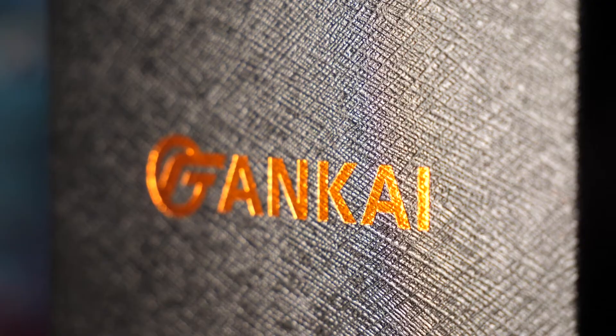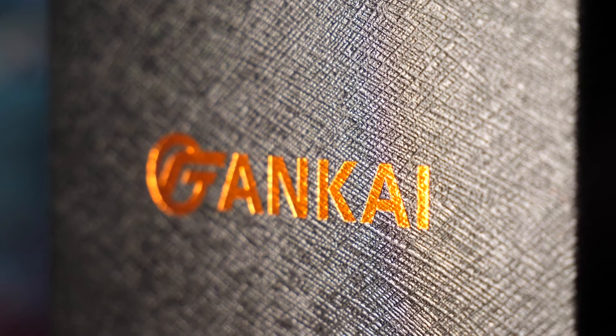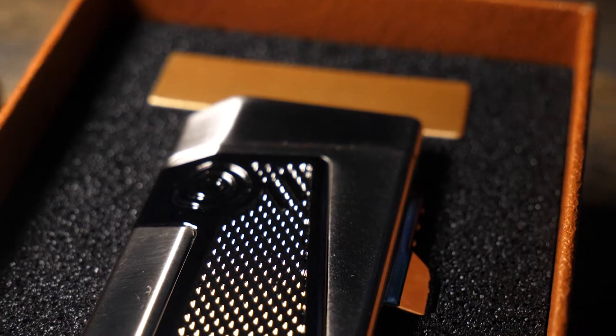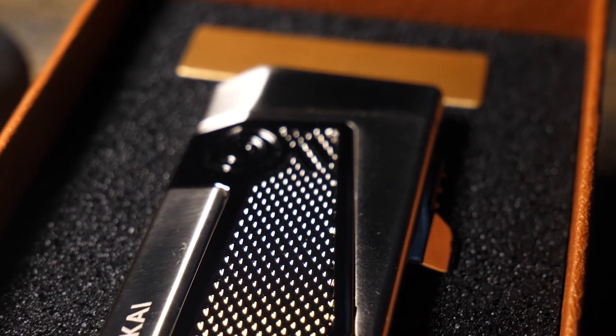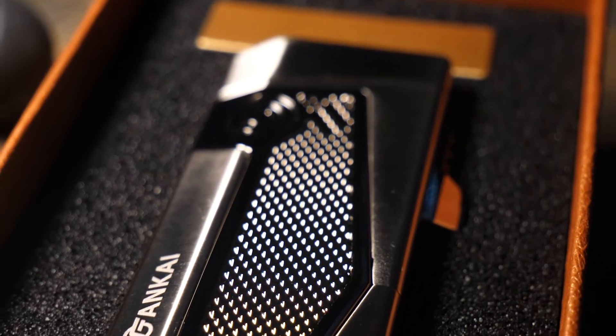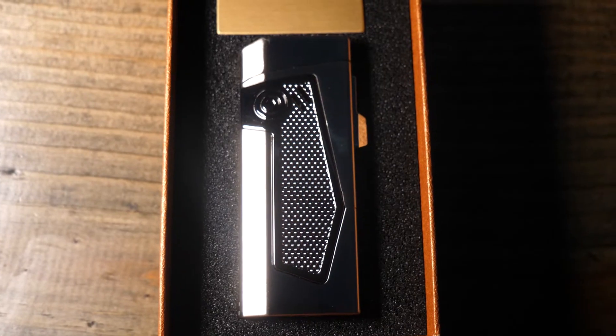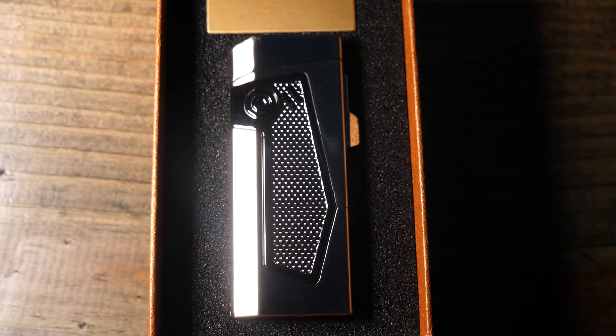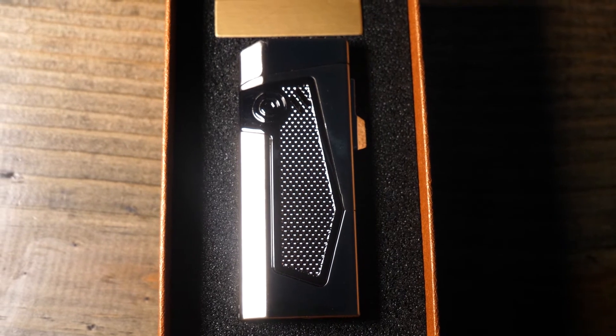The first thing you notice when you receive this product is the packaging. It comes in this gift box with custom foam insert that's cut perfectly to hold the lighter.